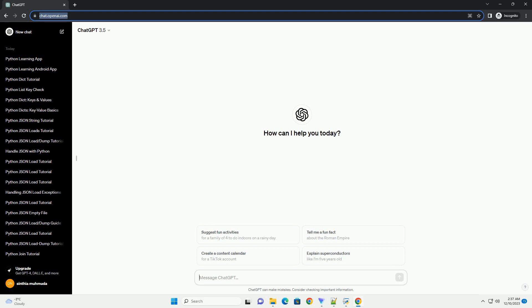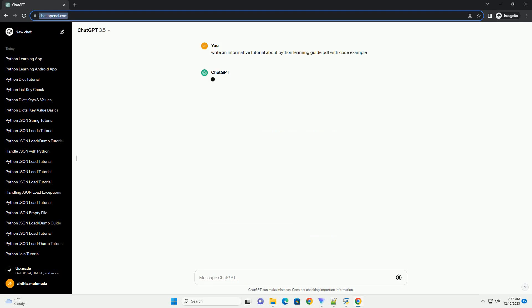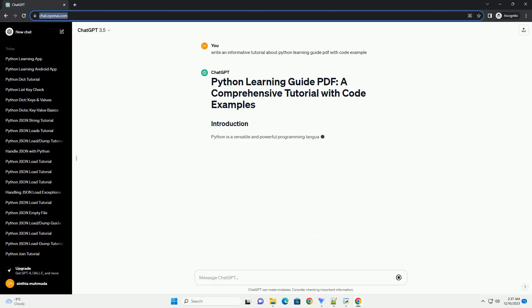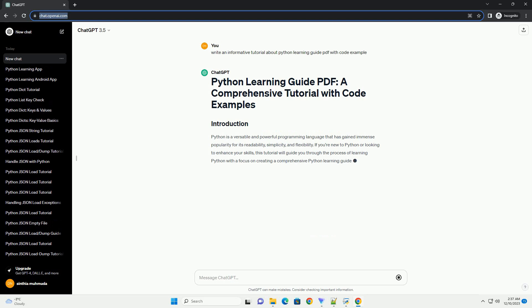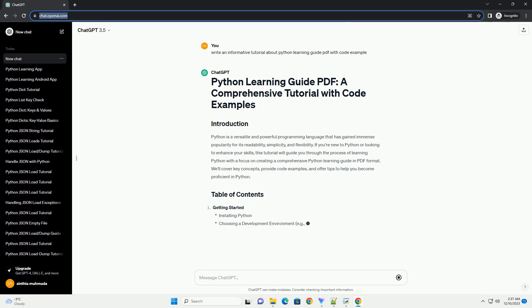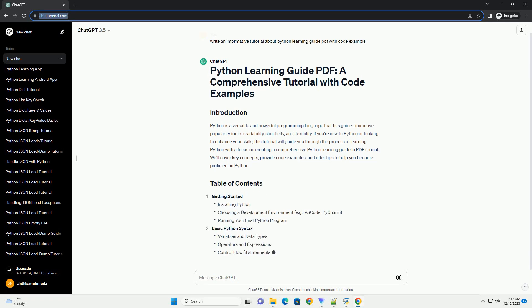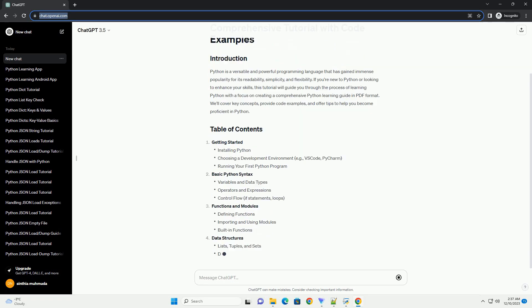Subscribe and download over 1 million code snippets including this tutorial from CodeGive.com, link in the description below.